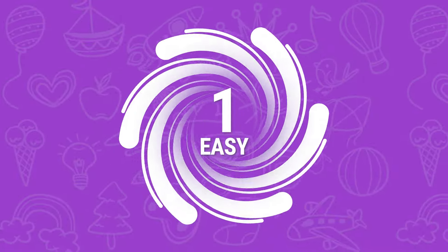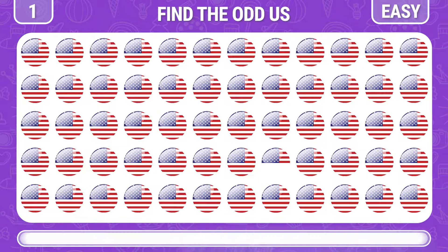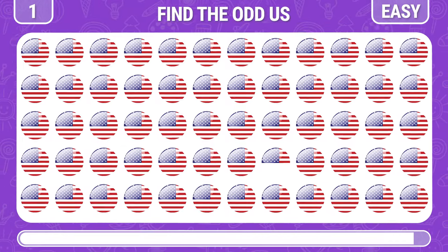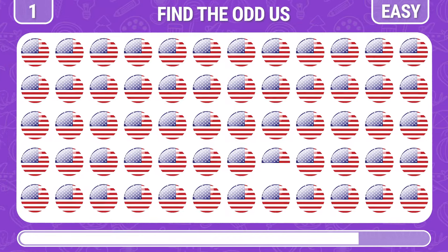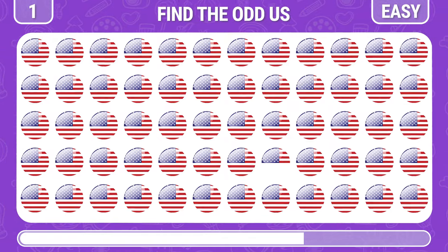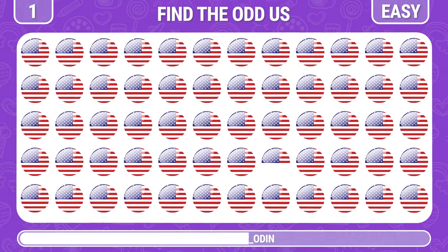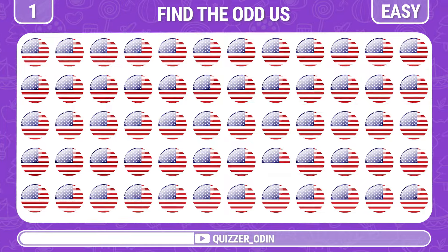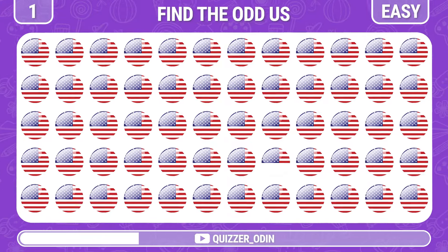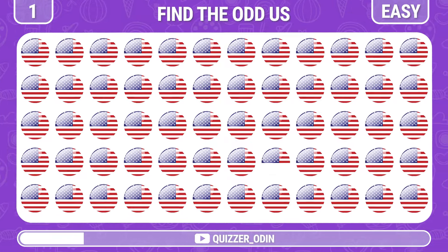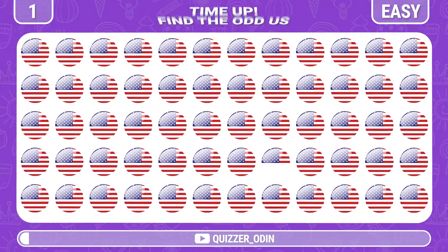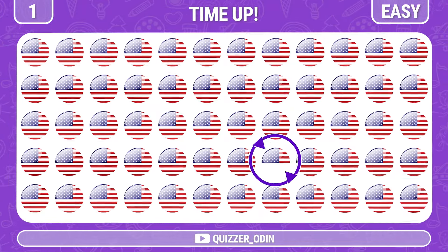Round one. Can you find the different US flag emoji? Right, it's here.